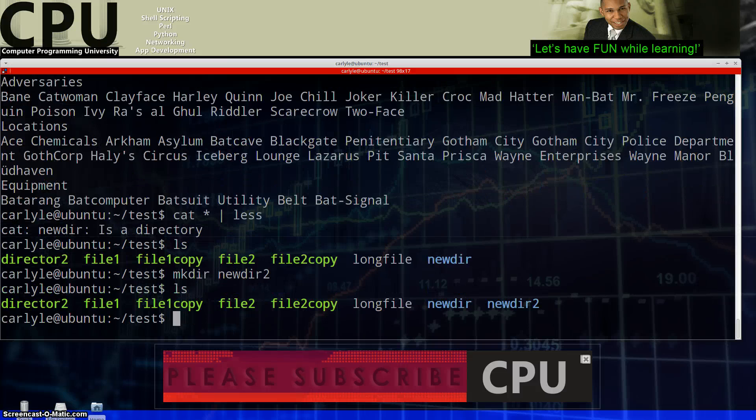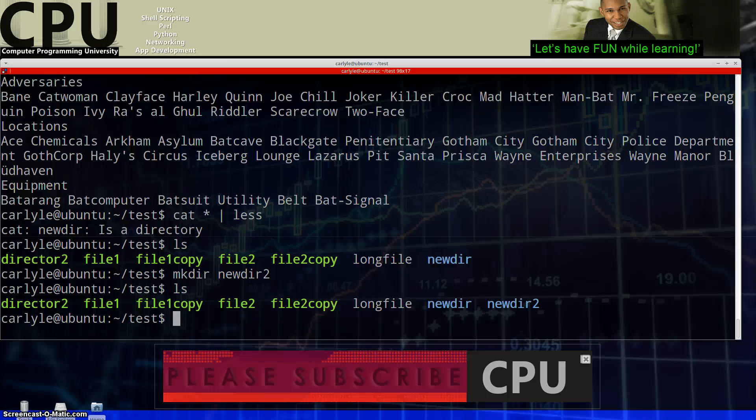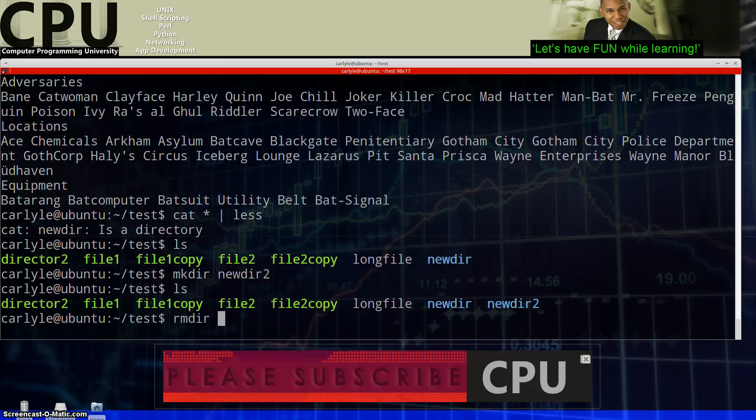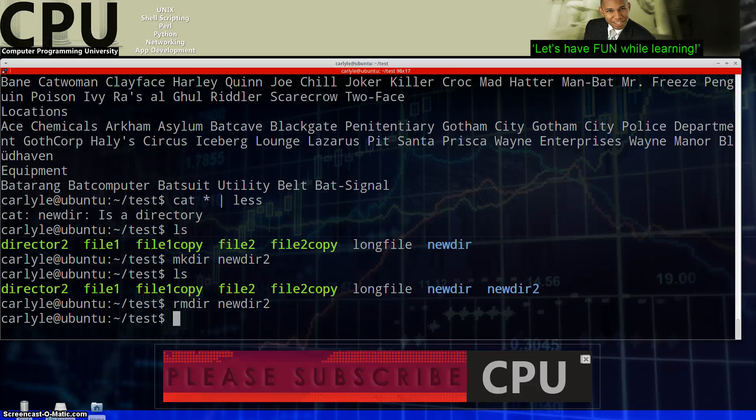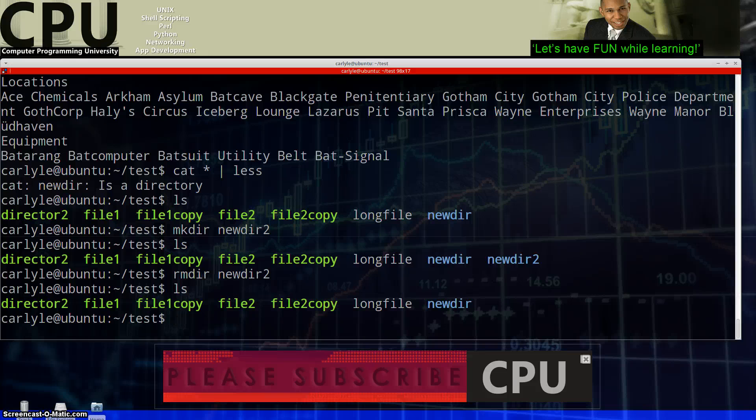So now we have two directories there and if I wanted to remove that directory I can actually use rmdir and I can type in new tab to get to the rest of that then hit the number two. So I'm removing the directory newdir2 and enter and let's do an ls to see if it's gone. What do you know? It's gone. So I apparently know what I'm doing here.